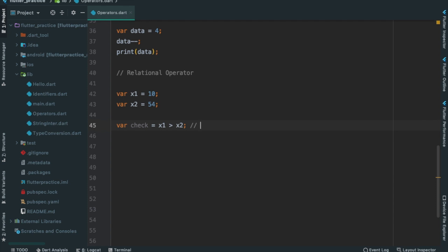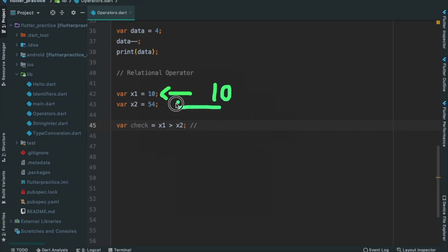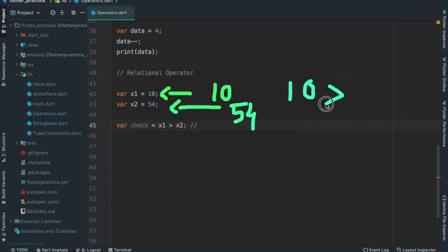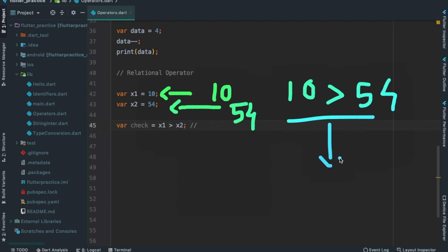If we have a condition, x1 is the value I stored — this is 10. This is x2, this is 54. So basically, it's 10 greater than 54. I calculate this — that is false. 54 is the greater value, so the result is false.